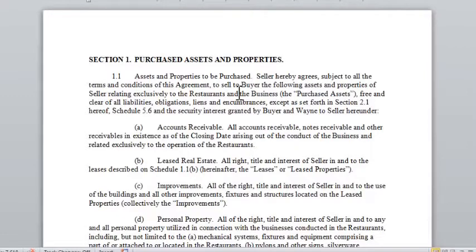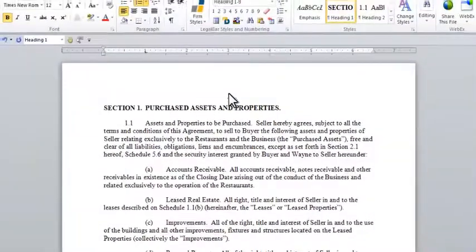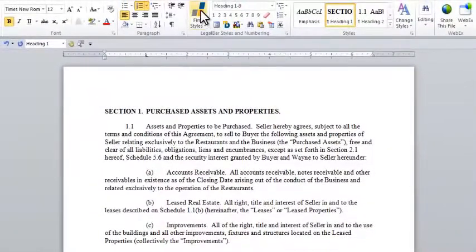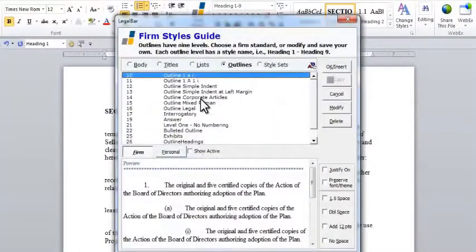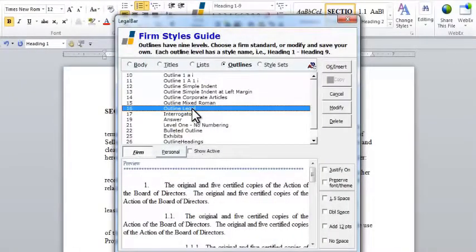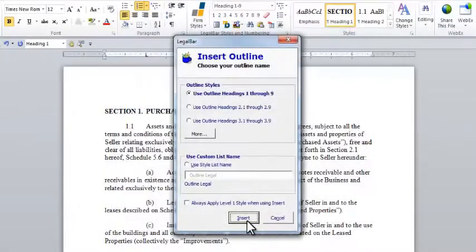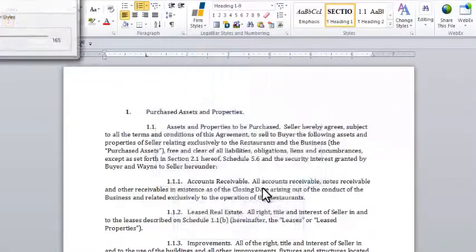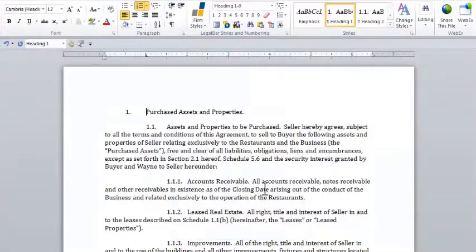I don't have to manually format anything. I can simply go to my Firm Styles Guide, select an outline that does have my desired numbering scheme, insert it into my document, and you can see all of the changes are made for me. So a 21-page outline was just completely transformed with a few clicks of a button.